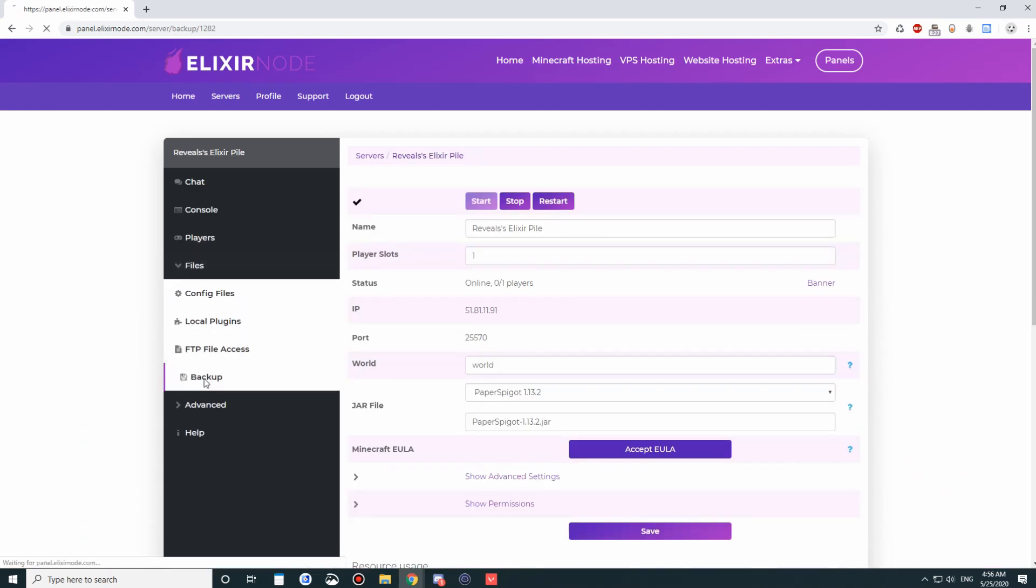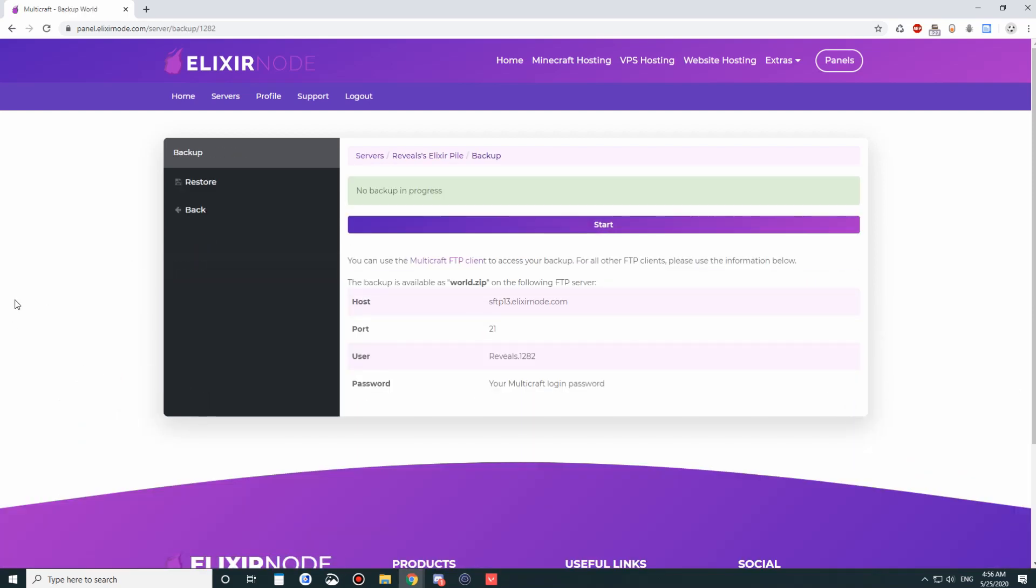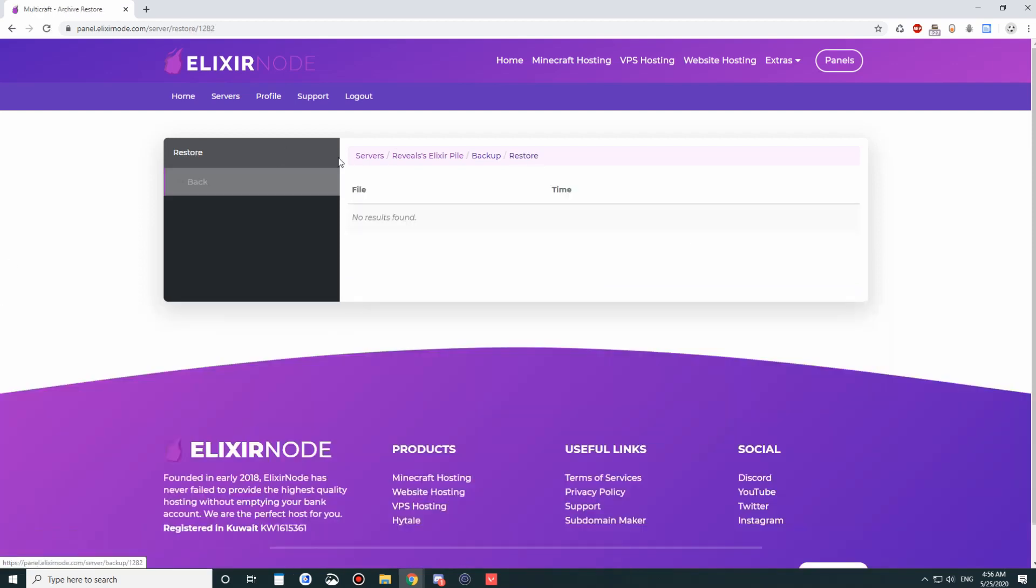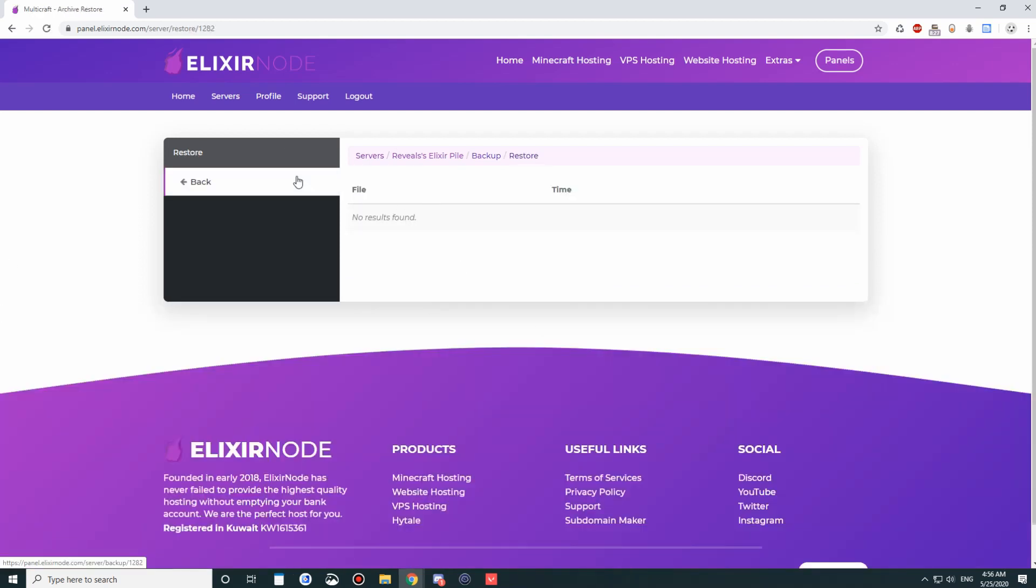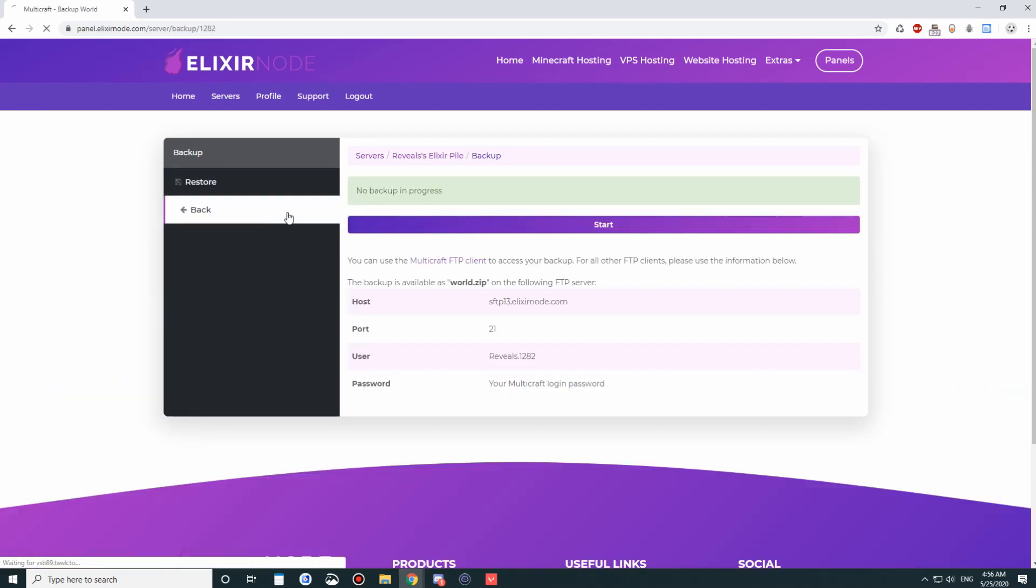And then we've got the backup. This is where you can backup your server. And the backups will appear here, and you can restore it through here.